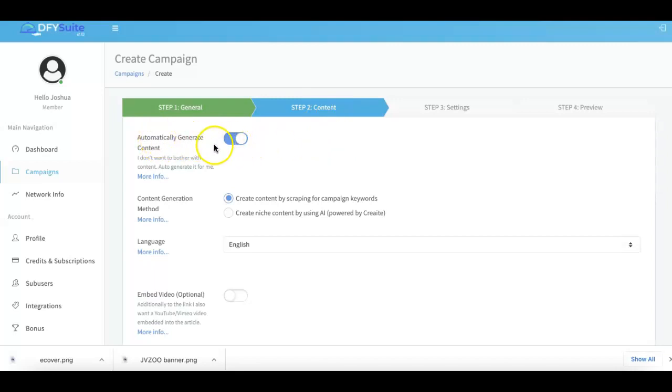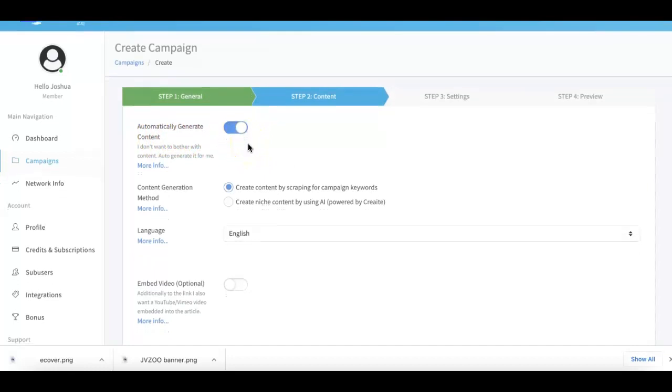If you want us to automatically generate your content, just leave this checked on and we will do that for you. We have a couple of options we provide for you for us to be able to do the content for you.